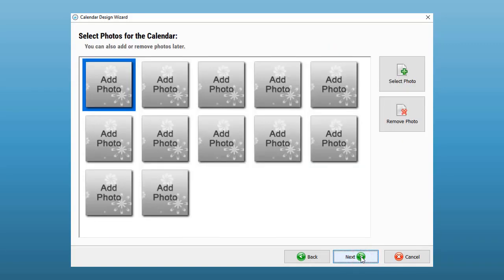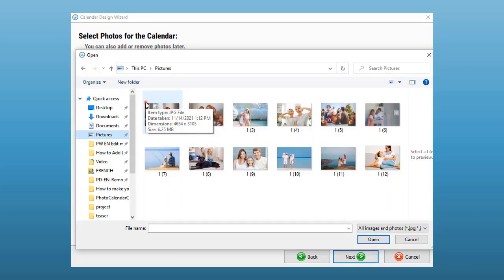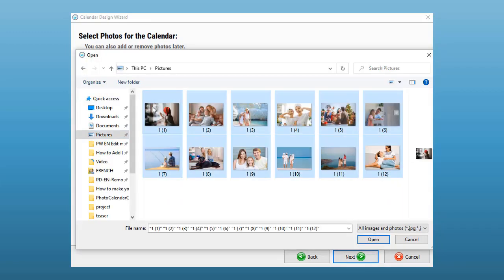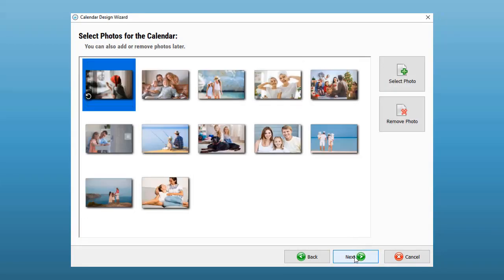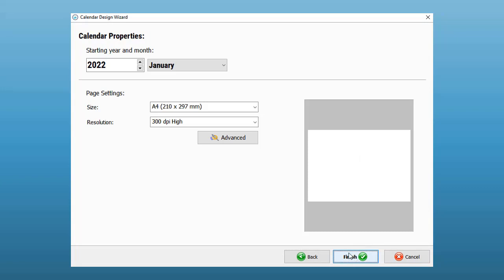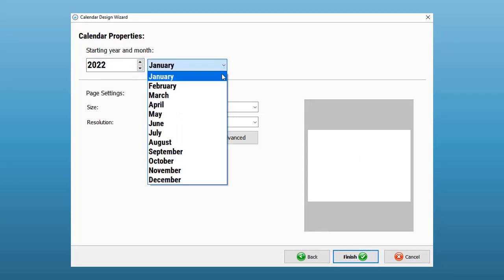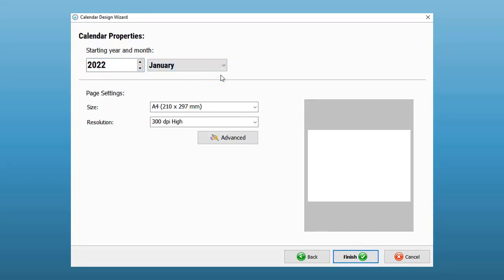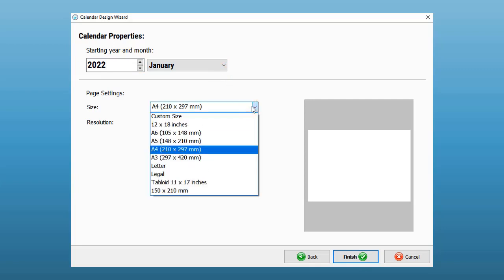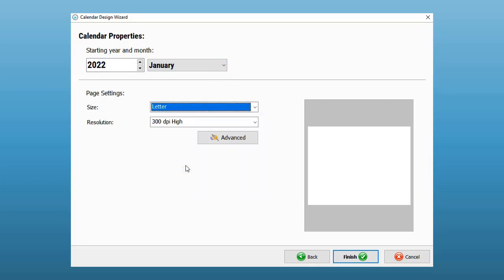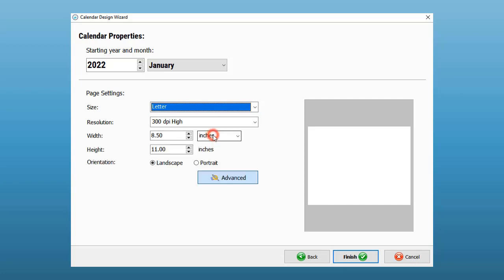Pick a template you like and add your photos. Click Next. Select the starting year and month. Choose the size corresponding to standard paper formats, or if you want to make a unique project, you can set a custom size in the advanced settings. When done, click Finish.